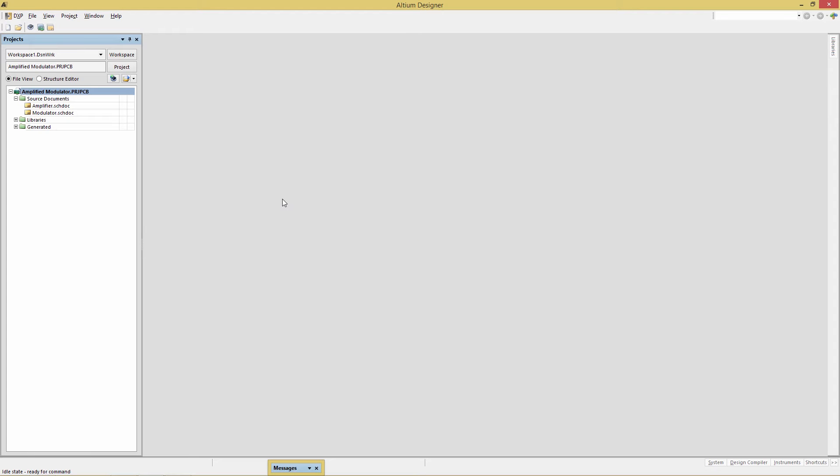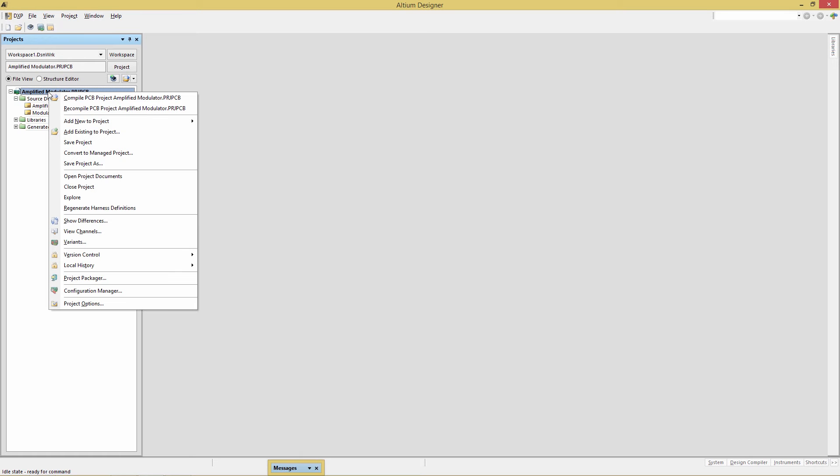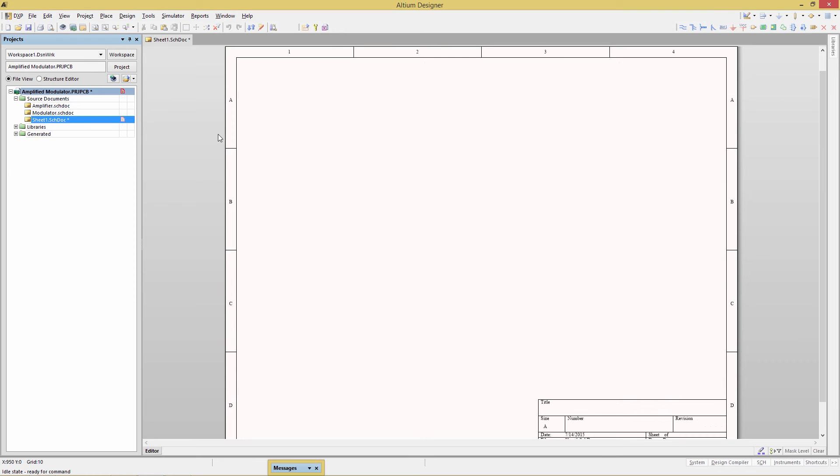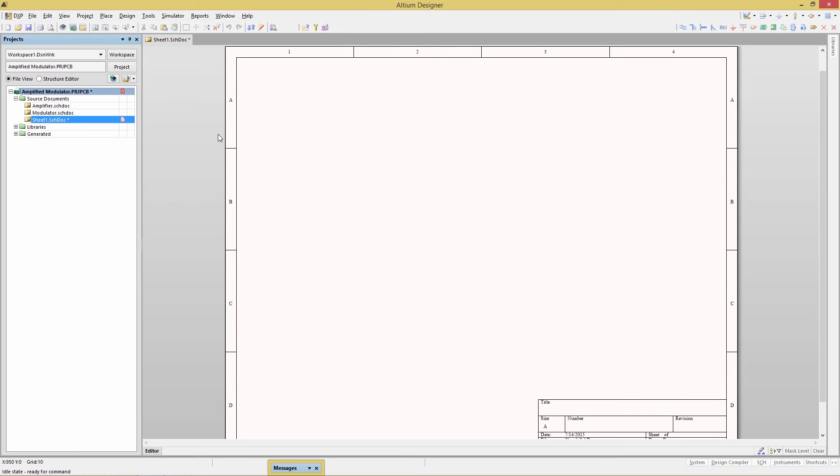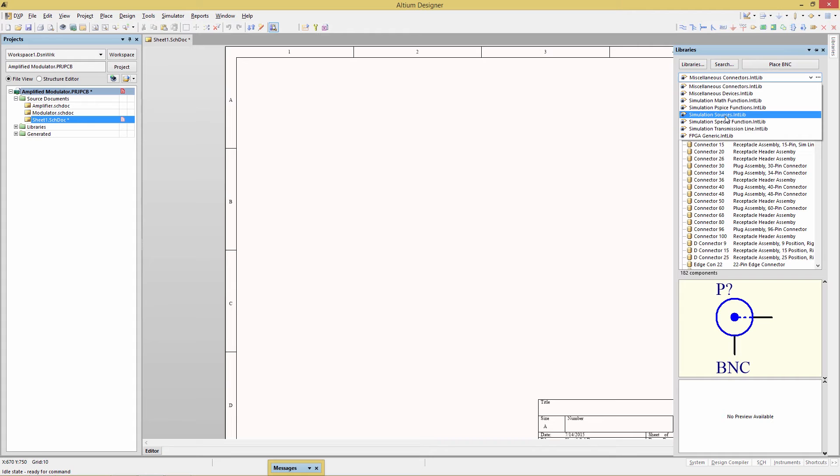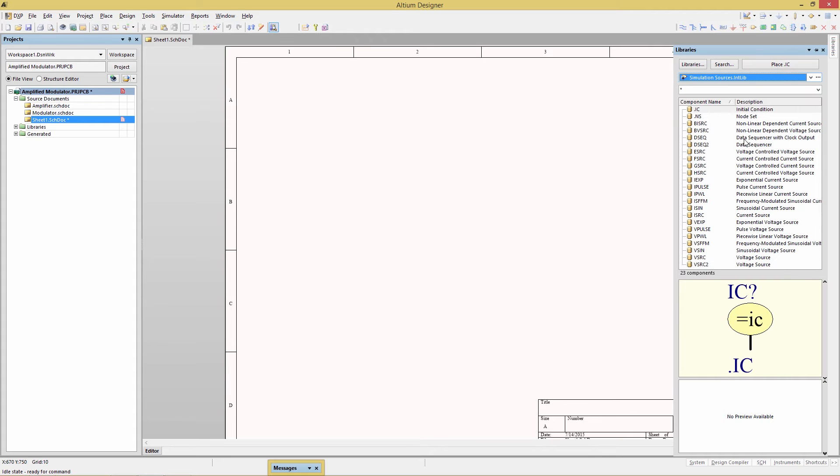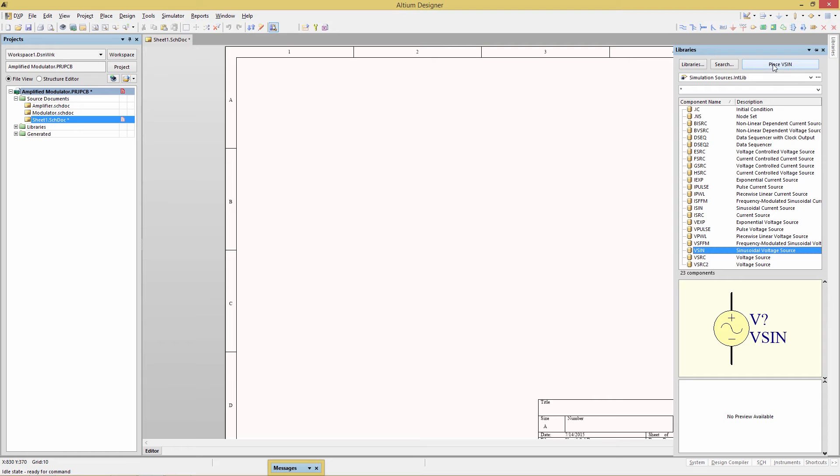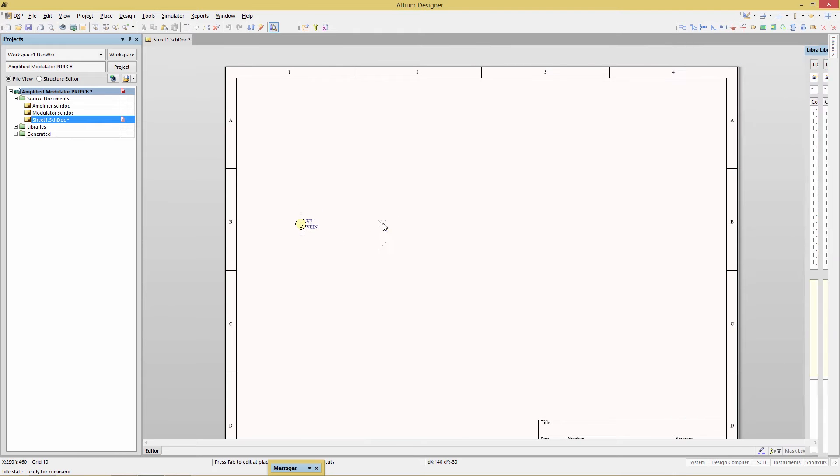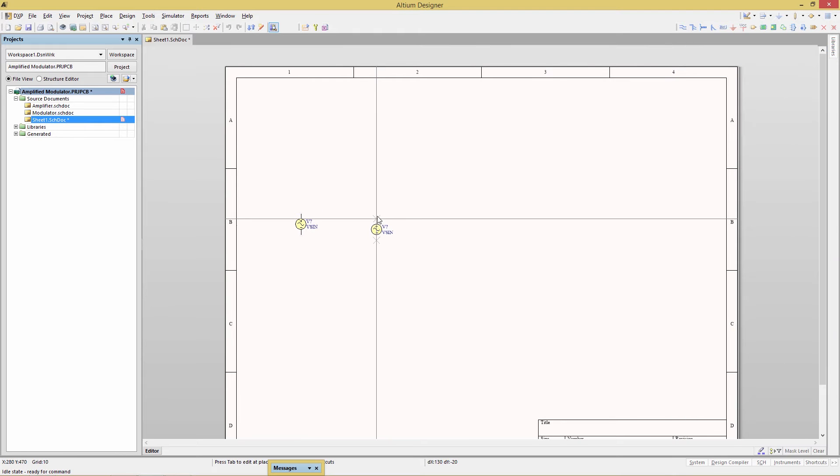Now that we have that project open we're going to create a brand new schematic. This will be our top level schematic. Right click on the project and then choose add new to project schematic. Now we're going to add two voltage sources. Go to the libraries panel and choose the simulation sources, then if you scroll down there's a VSIN. We want a couple of those so click the place button and place two of those on your schematic.